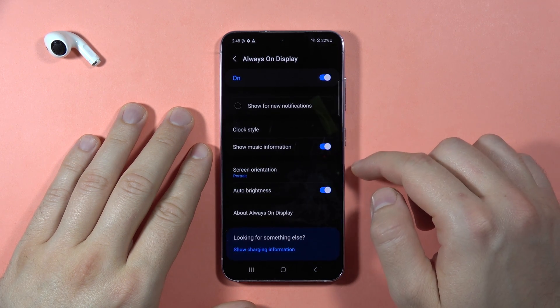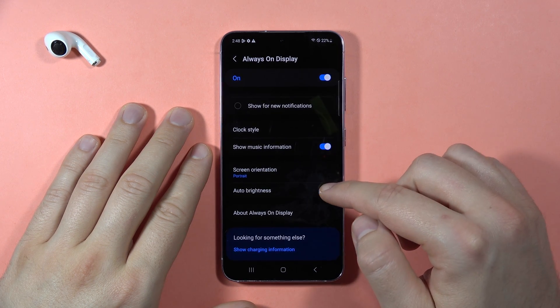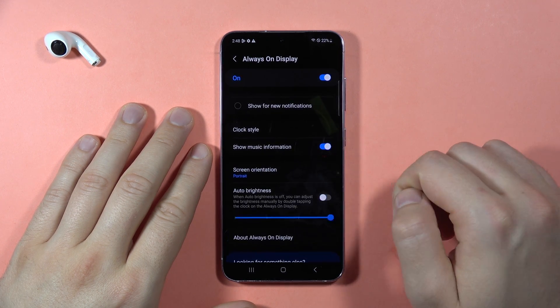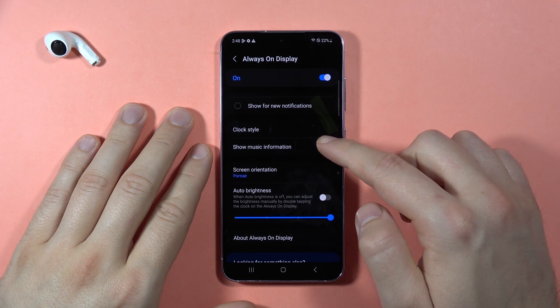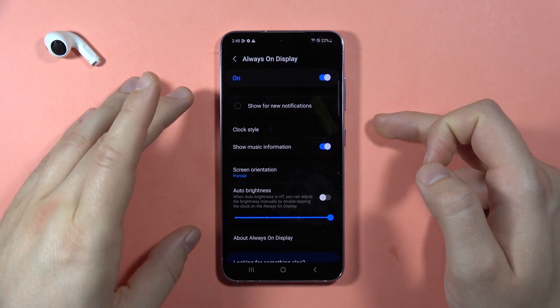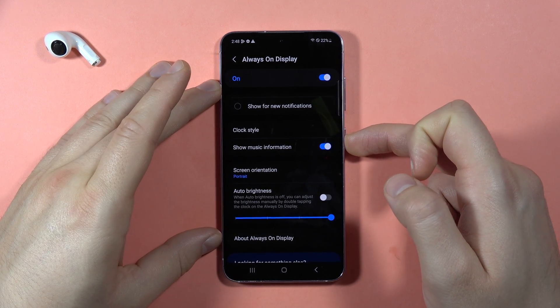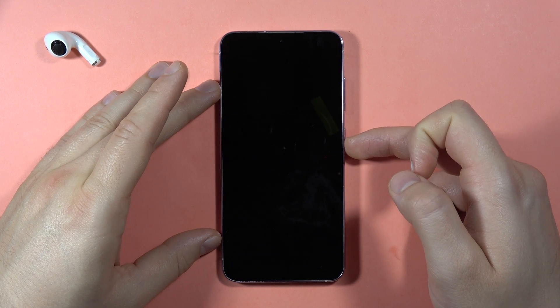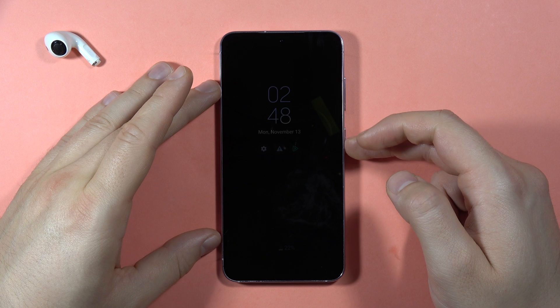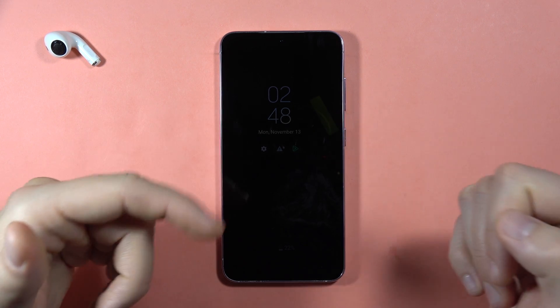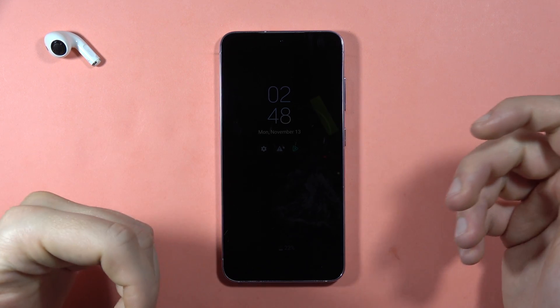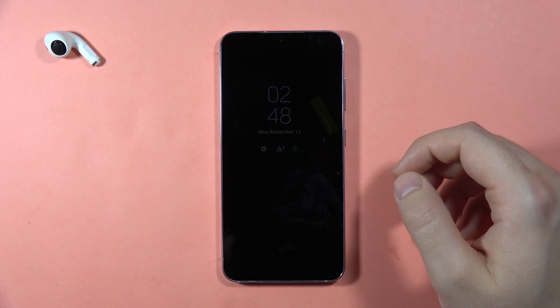You can also find other options to adjust, for example the auto brightness and to show the music information. Now when you lock your screen you will get the always-on display on the screen, and that's all.